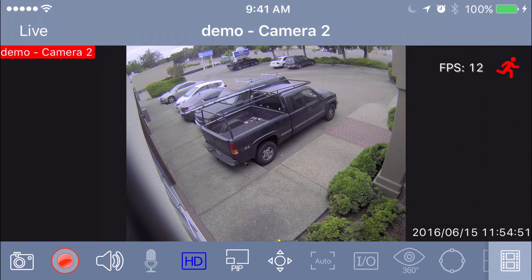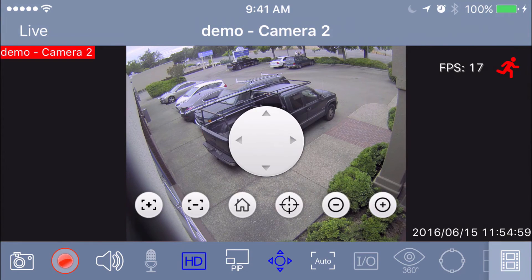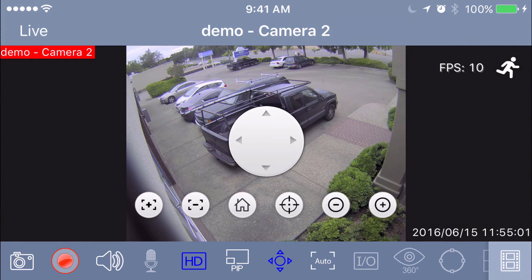The next icon is the circle with the arrows poking out in each direction. Those are PTZ controls, so if you had a PTZ camera, this is where that functionality would work for you.